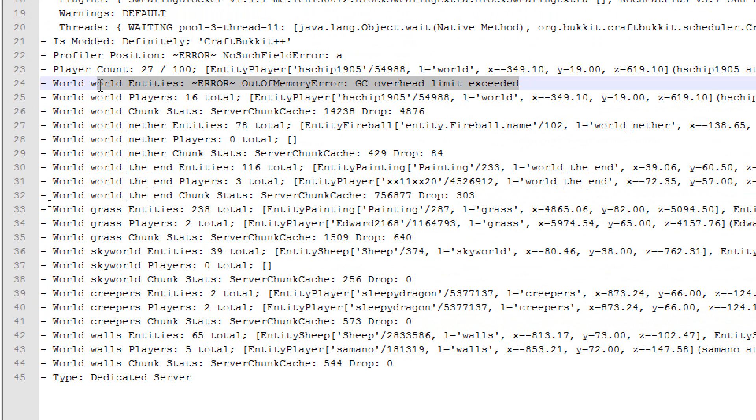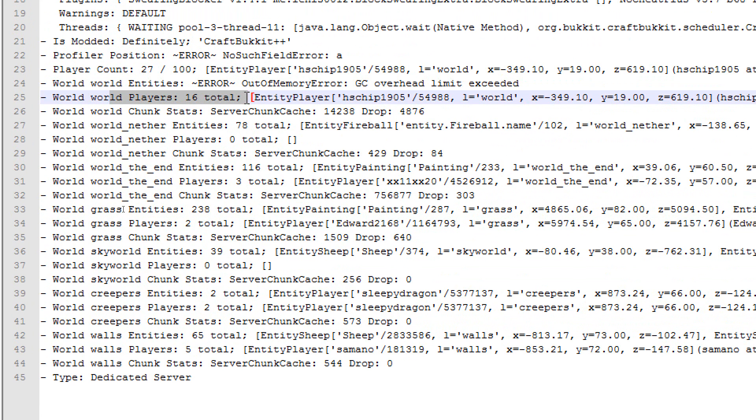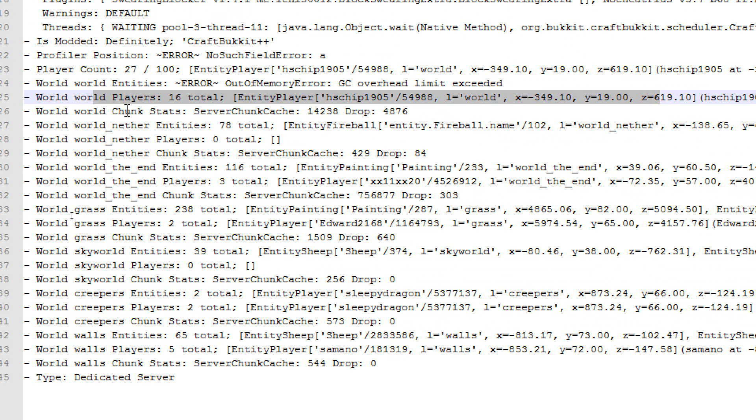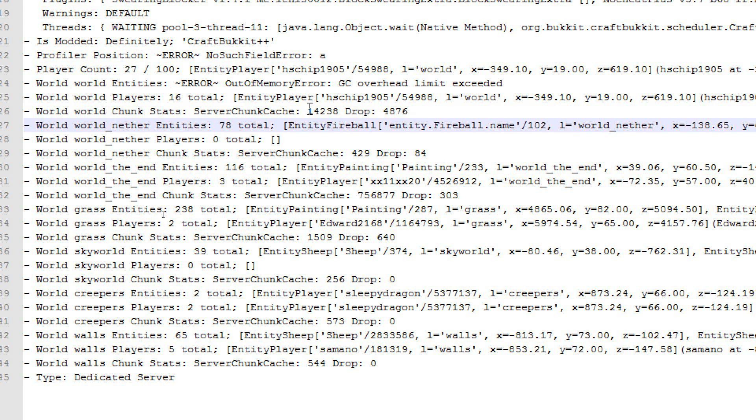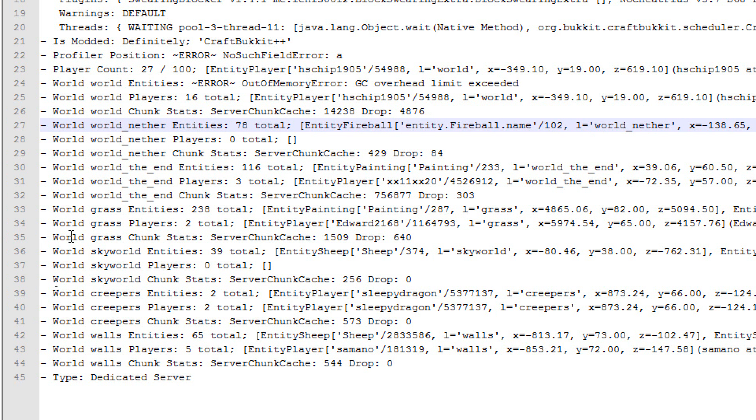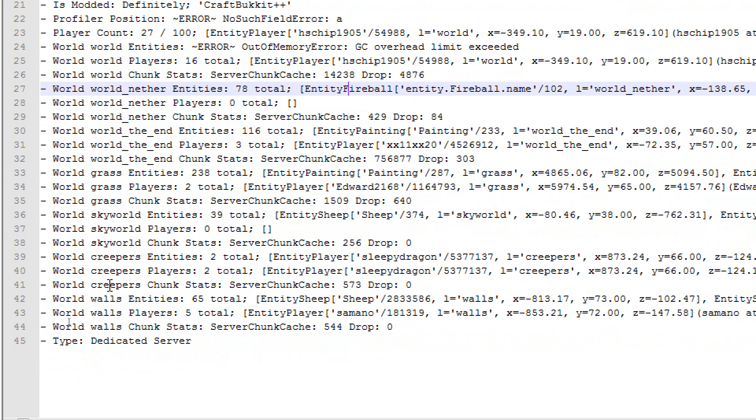World entities, there you go. So, there's a problem right there. There was too many entities in the one world. World players, there were 16 players in total. Then, there's going to be world chunks, how many chunks were loaded. To be honest, that's a lot. We can look into that after, I didn't even notice that the first time.